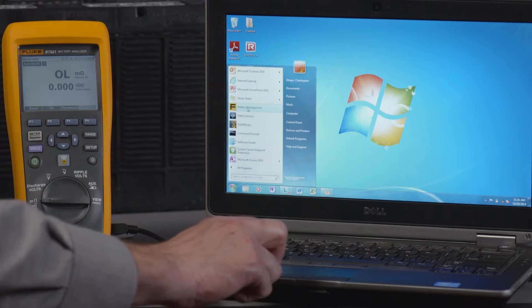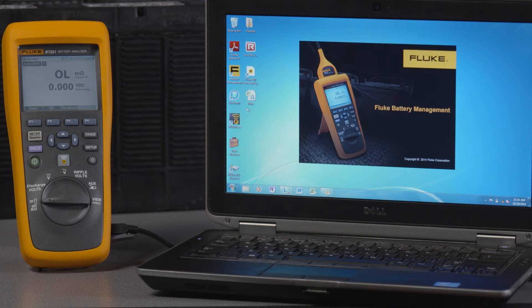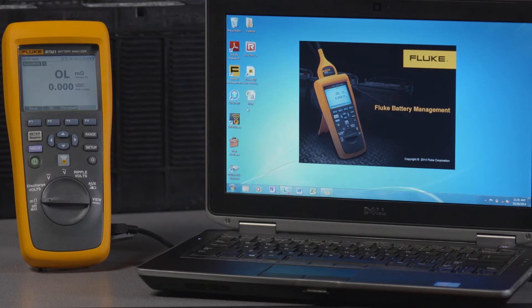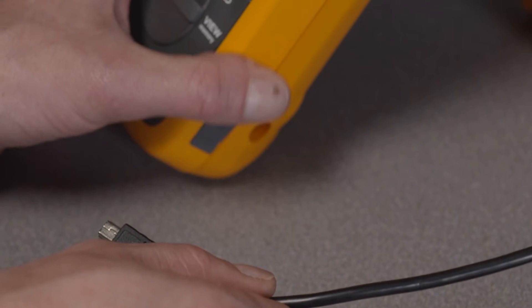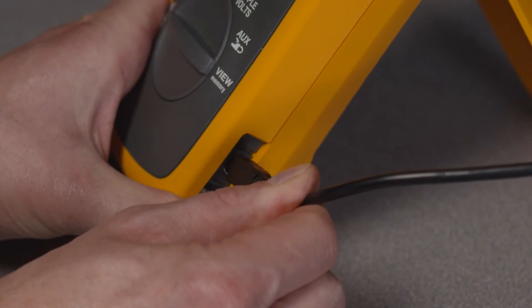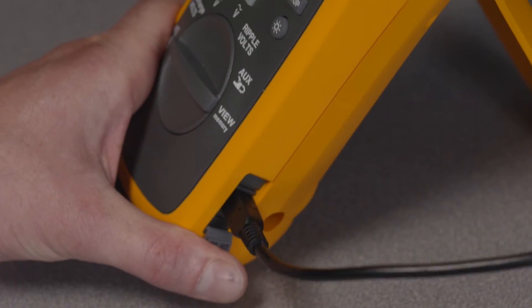First, open your battery management program from the Windows Start menu. If you haven't already collected the data from your tool, you'll need to connect the PC to your battery analyzer using the included USB cord.